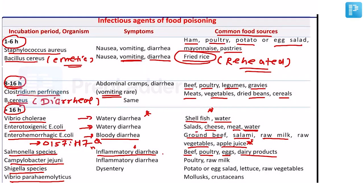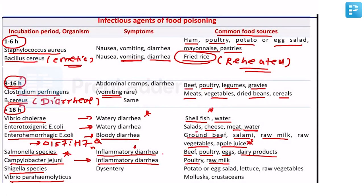Campylobacter jejuni is a gull-wing shaped bacterium — a favorite examiner question. It also causes inflammatory diarrhea, with a history of poultry or raw milk. Importantly, Campylobacter jejuni is associated with Guillain-Barré syndrome (GBS) — a frequently asked question. Fecal leukocytes will also be present. Regarding Shigella — the most common cause of dysentery worldwide is Shigella sonnei, and in India it is Shigella flexneri, causing bloody dysentery. Food sources: potato, egg salad, lettuce, sandwiches, and raw vegetables.